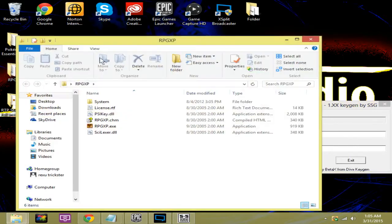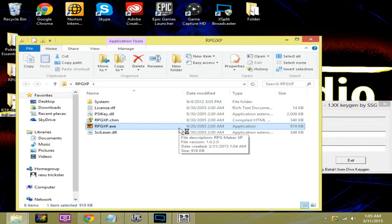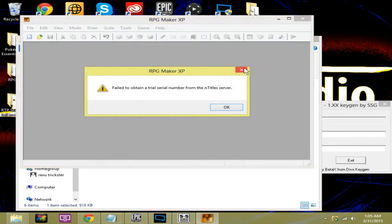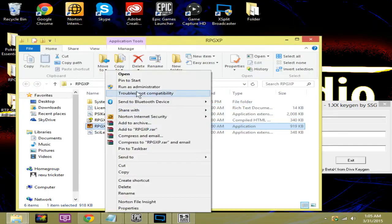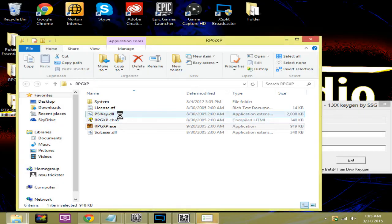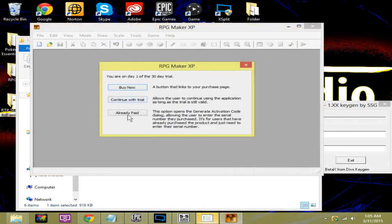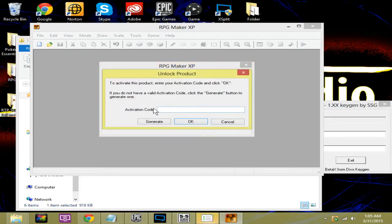Go to RPG XP and run this. You're going to have to run it as an administrator or you're going to get this error. So run as administrator. It's going to load up and it's going to have three options. Buy now, continue with trial, or already paid. Click already paid.